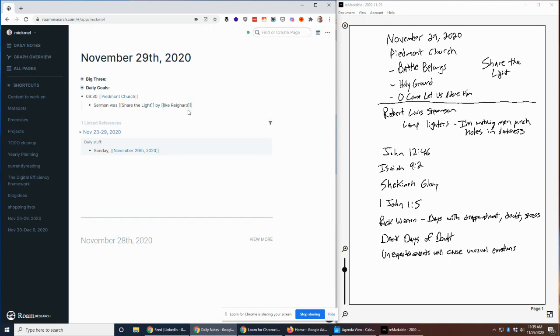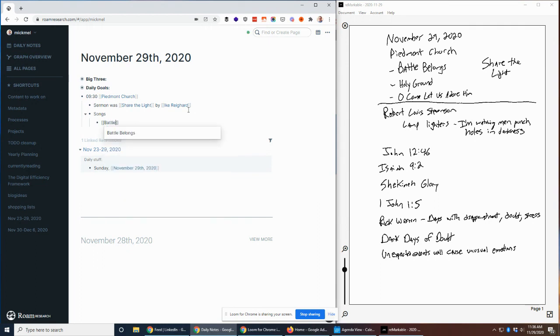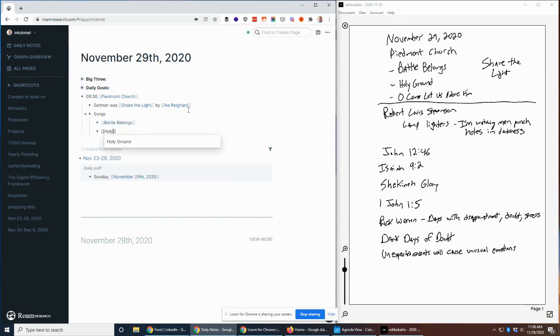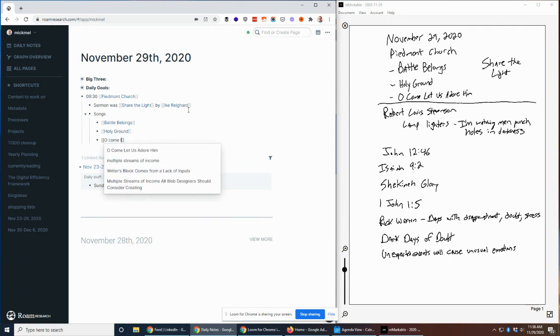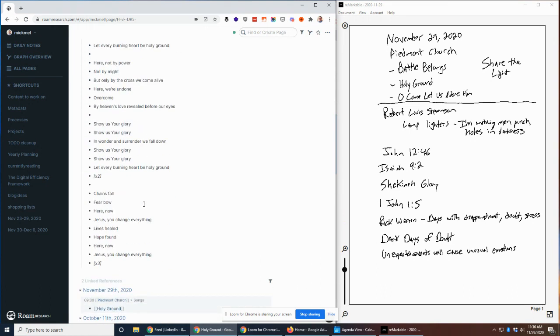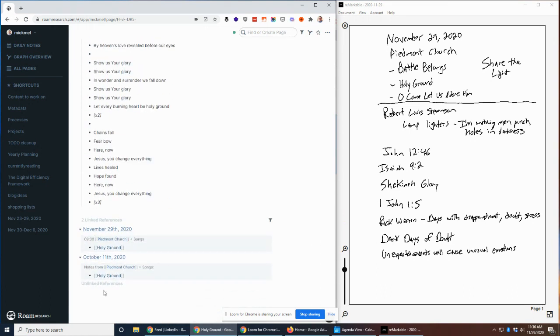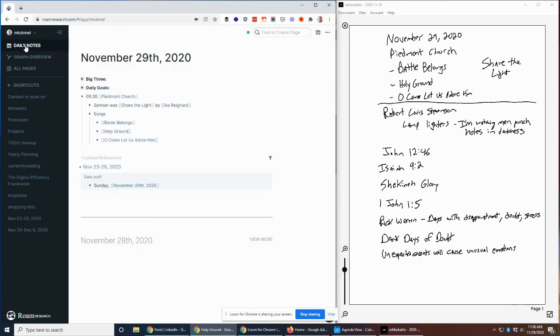I always like to write down the songs that were played. It could be interesting over time to see what songs with which sermons, so I keep track of those. Today was Battle Belongs, and I've already loaded these in as well, Holy Ground and Oh Come Let Us Adore Him. Like other things, I can click on one and see I have the artist and the lyrics and stuff. Then I also have the other places. So this actually happened to be October 11th for that one as well. So that song sort of ties into this type of sermon every time it seems. That's pretty cool to see that similarity there.